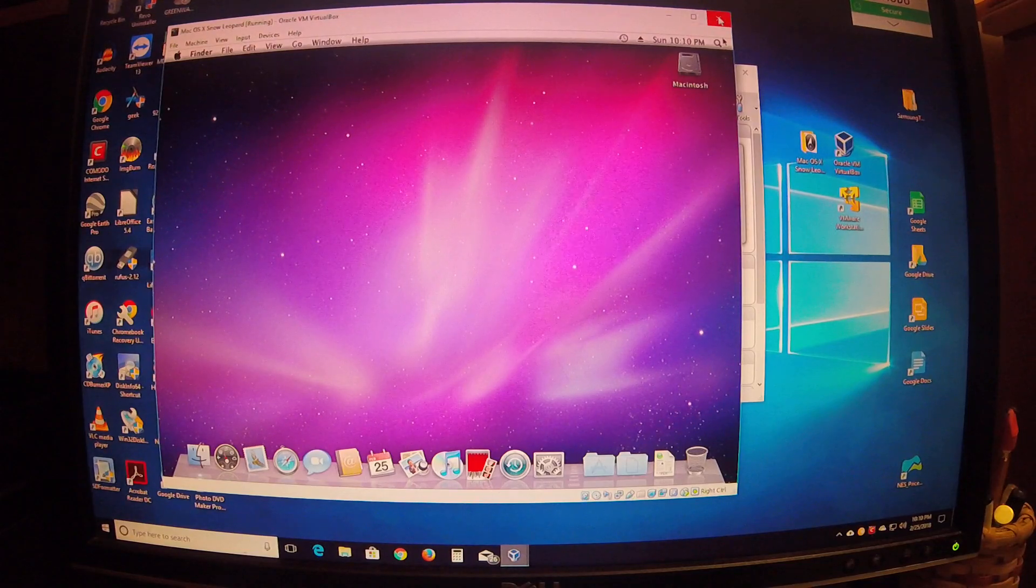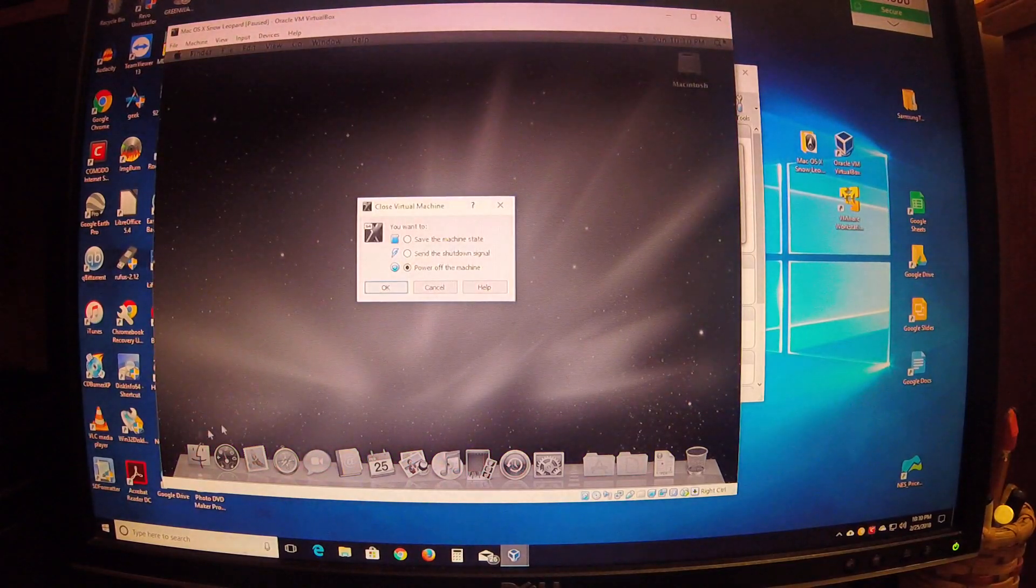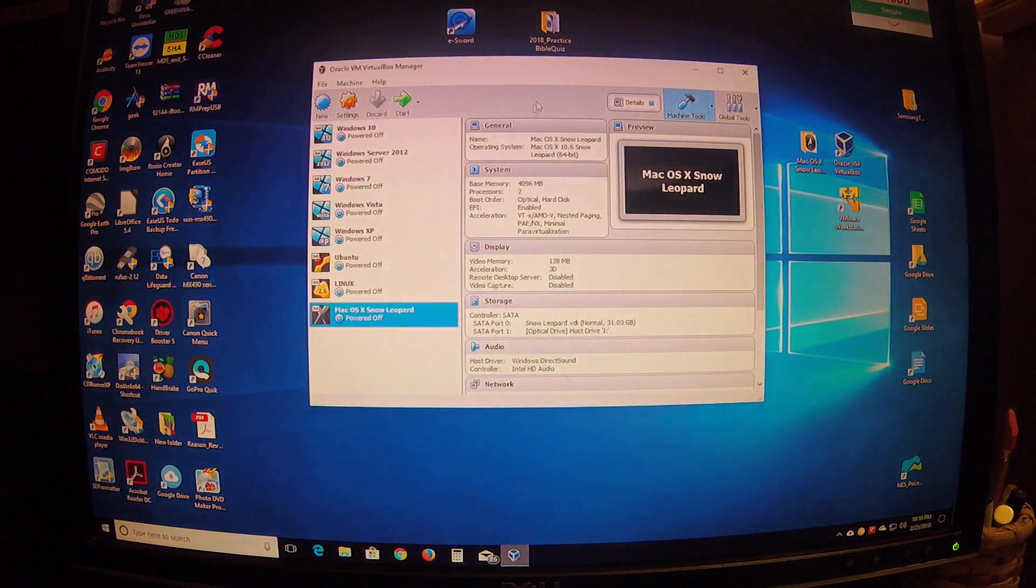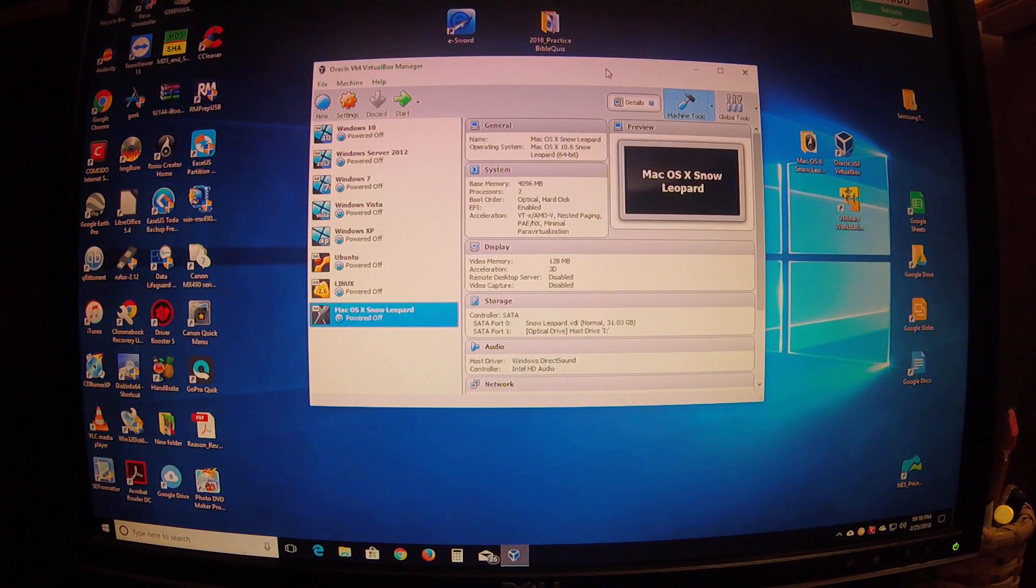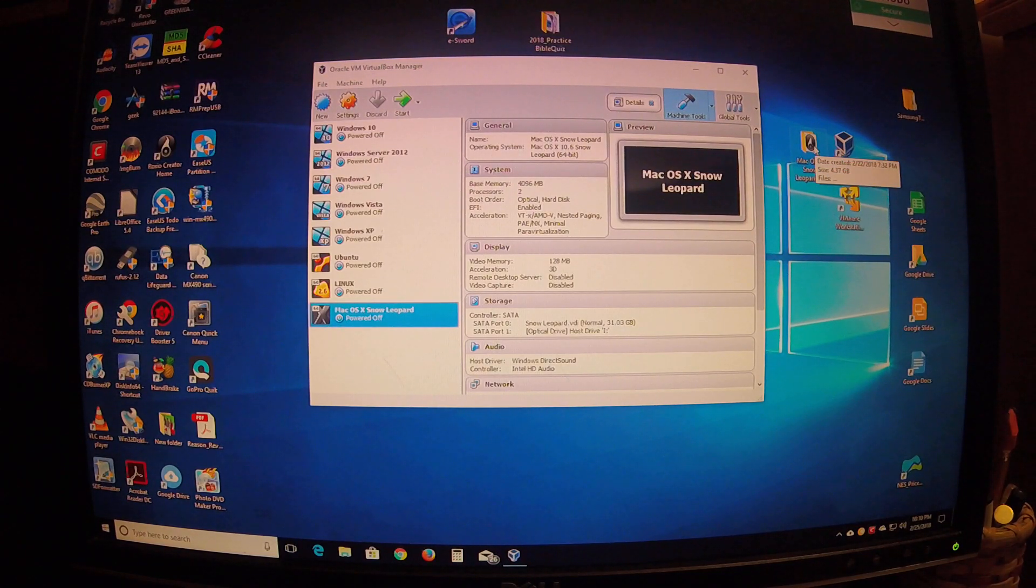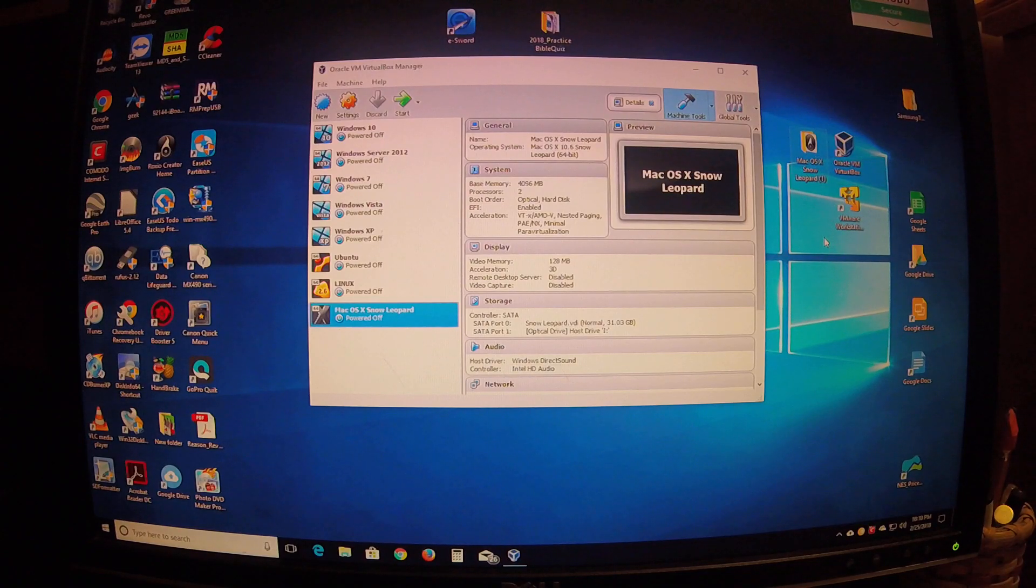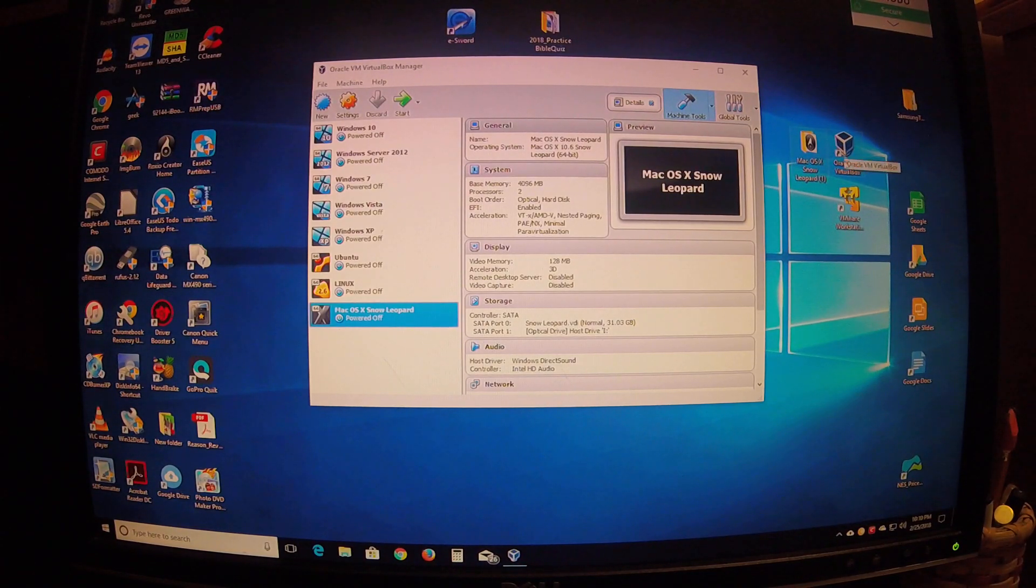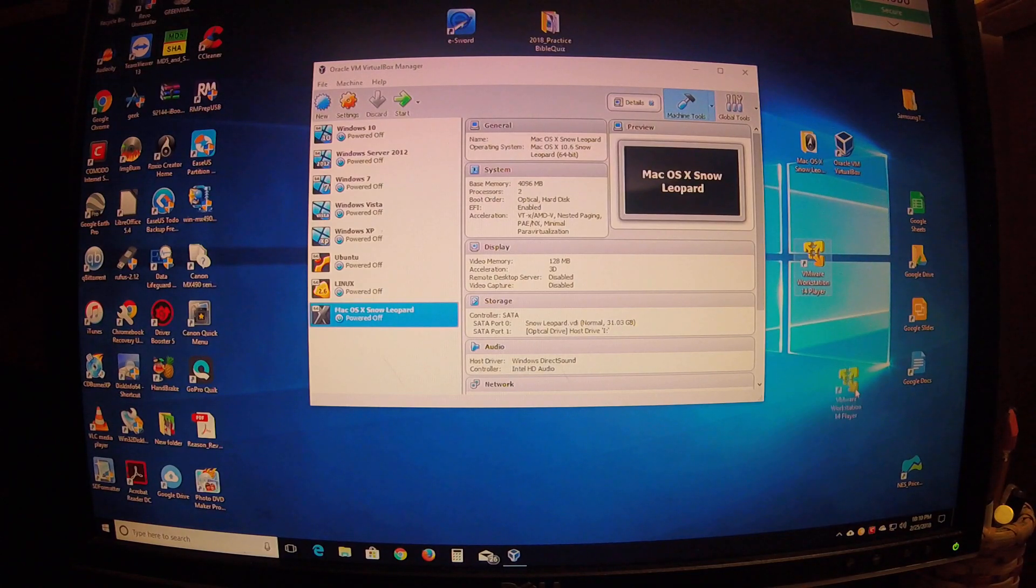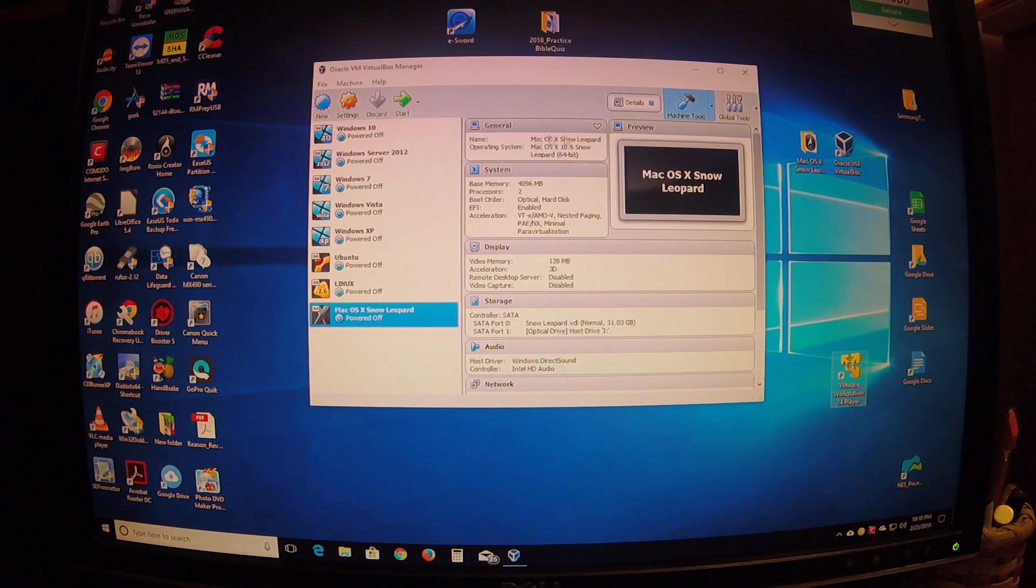All right, close this out. Start out with what you need - you got to have a Snow Leopard ISO. I'll try to put it in my description. You got VirtualBox. I tried VMware Workstation, I tried both players, and I couldn't ever get it. I was frustrated for hours and hours, and all I was doing was setting things a little bit wrong in my settings.